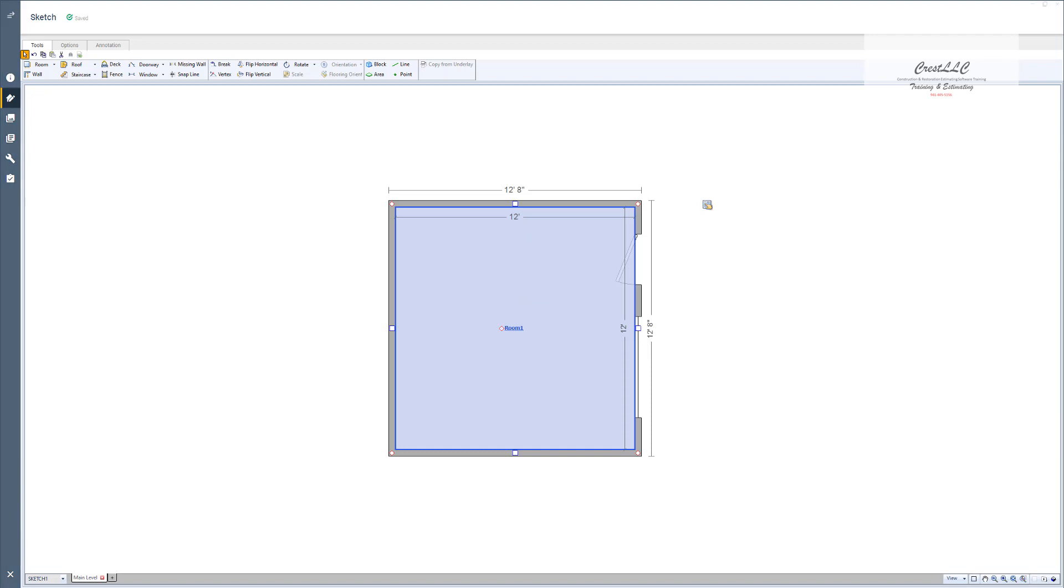You'll notice first of all you've got an interior dimension of 12 feet and you've got an exterior dimension here of 12 foot 8. That's because it defaults to a 4 inch wall over here and a 4 inch wall over here, so when you add those two 4 inches you get that 12 foot 8.